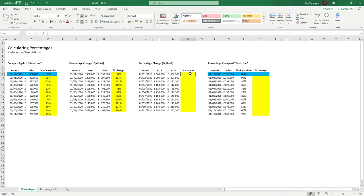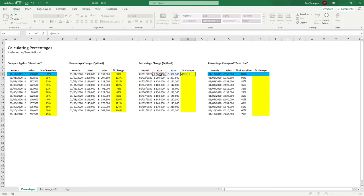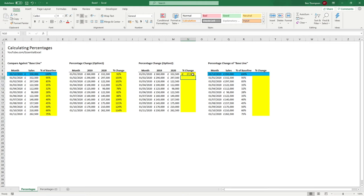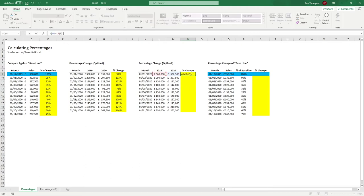This calculation is slightly different but the same principle. We go equals, open brackets, take the 2020 number and deduct from it the 2019 number. If we just do that calculation you can see we've got minus 27,500 — a reduction. To turn that into a percentage, we take the actual change amount of 27,500 and divide that by the 2019 number. We're basically saying: what is 27,000 as a percentage against 360,000?